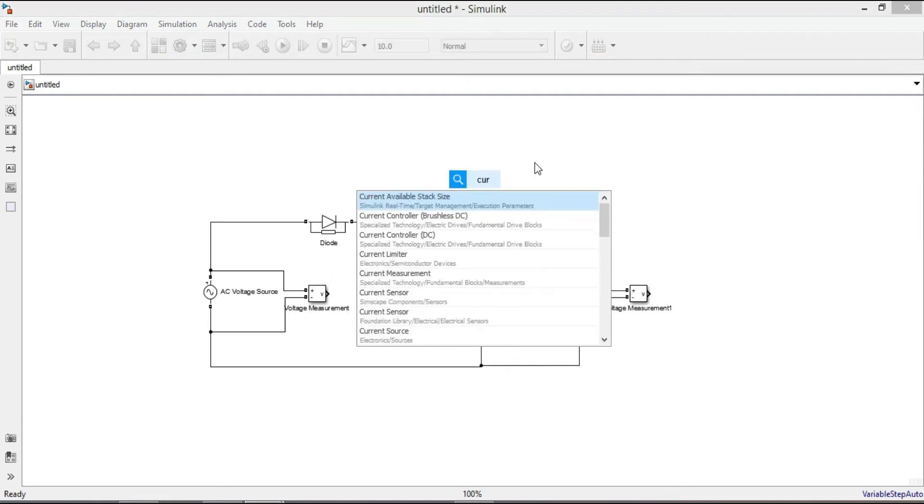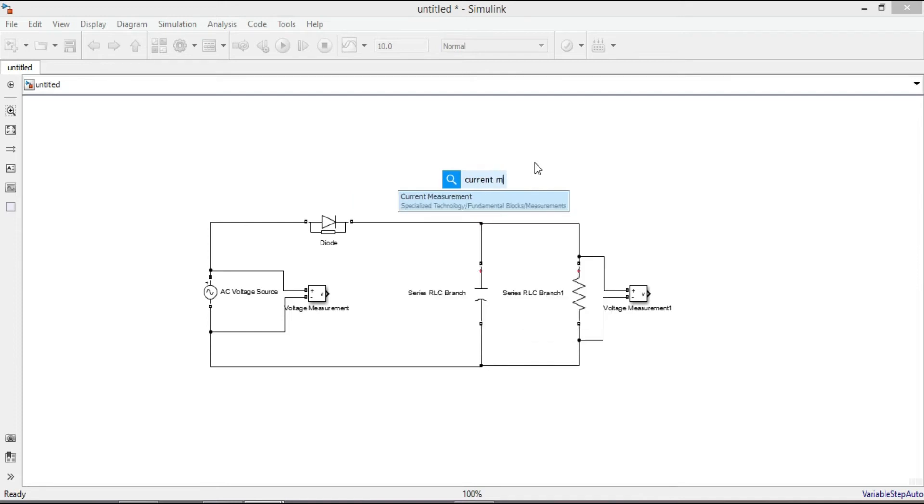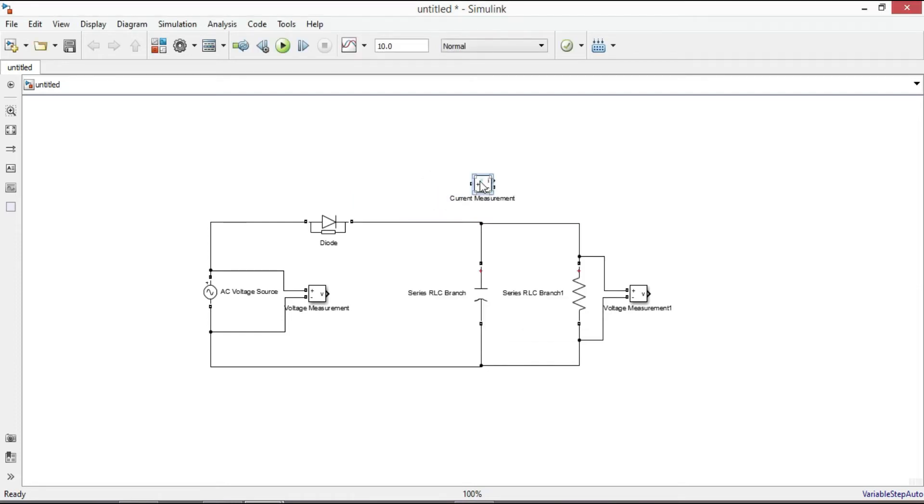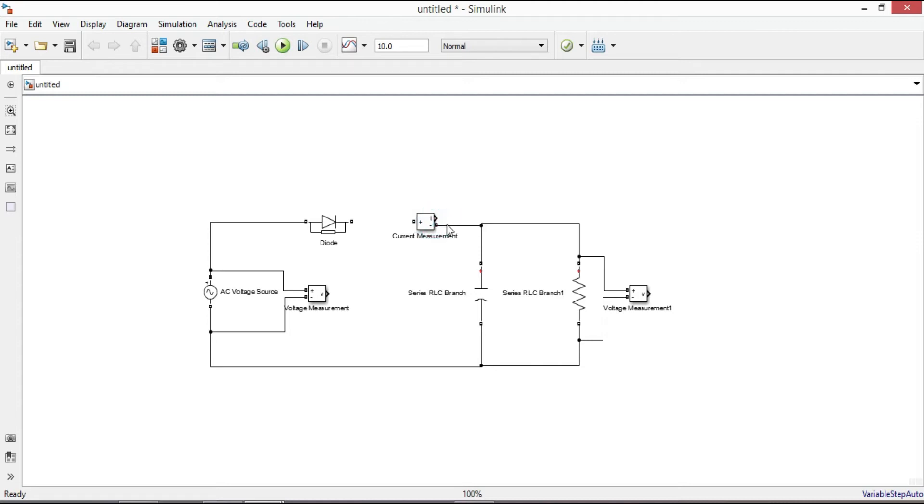Let us also add a current measurement to measure the diode current. Connect it in series to the diode.